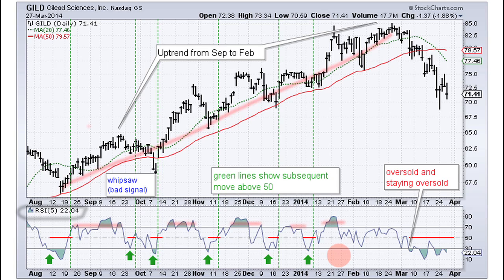You want to look for pullbacks by looking for oversold readings. Keep in mind you can become oversold in an uptrend and remain oversold, so you need some sort of signal to suggest that the oversold reading has ended and you're about to continue higher. With RSI you can do that by looking for a break above 50. The green arrows show oversold conditions and the dotted line shows when you break above 50.